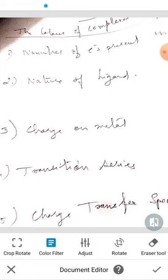The next point is the transition series. While descending a transition group, the value of delta E increases because of the color of 3D, 4D, and 5D series. Iron complexes are different.